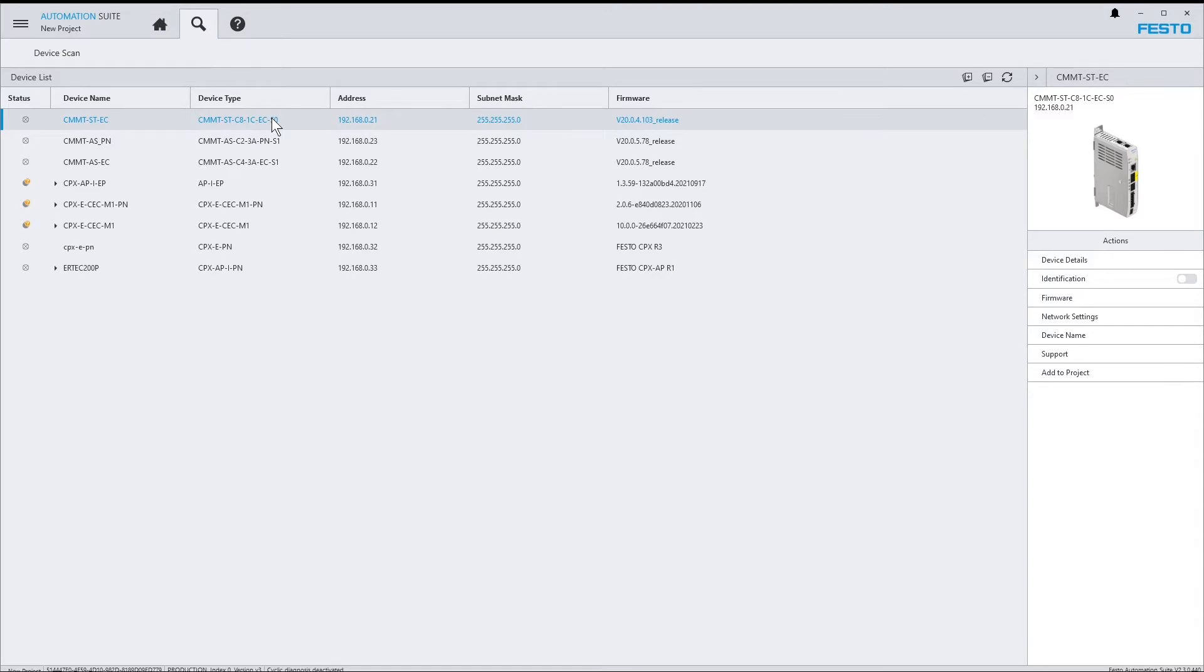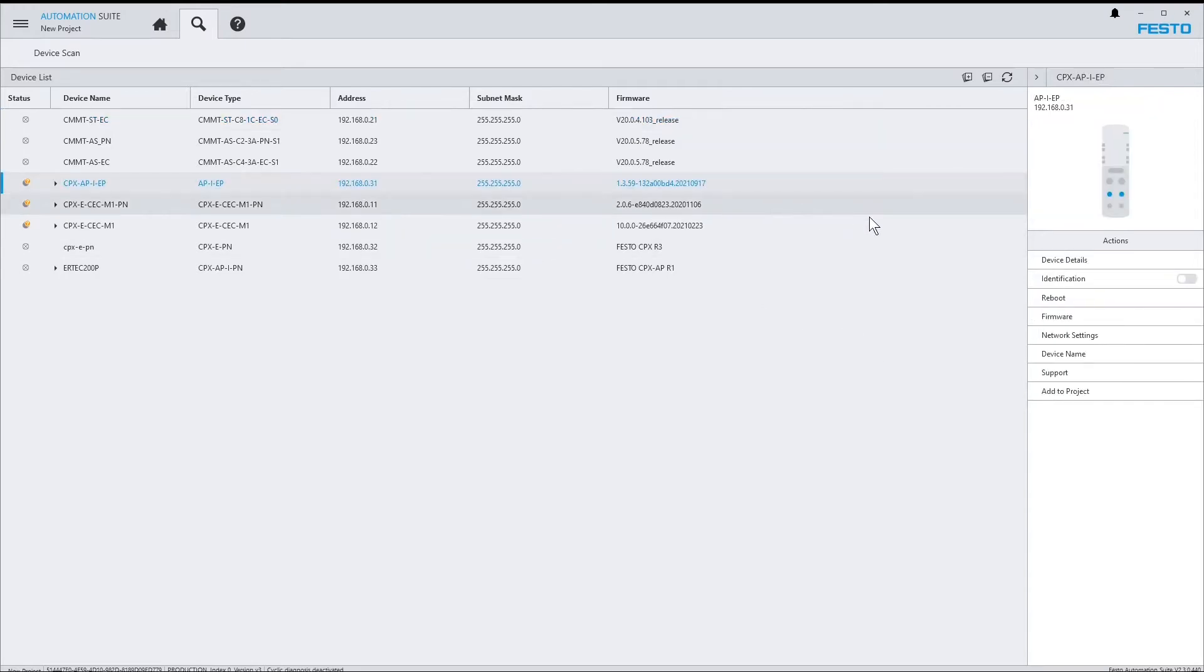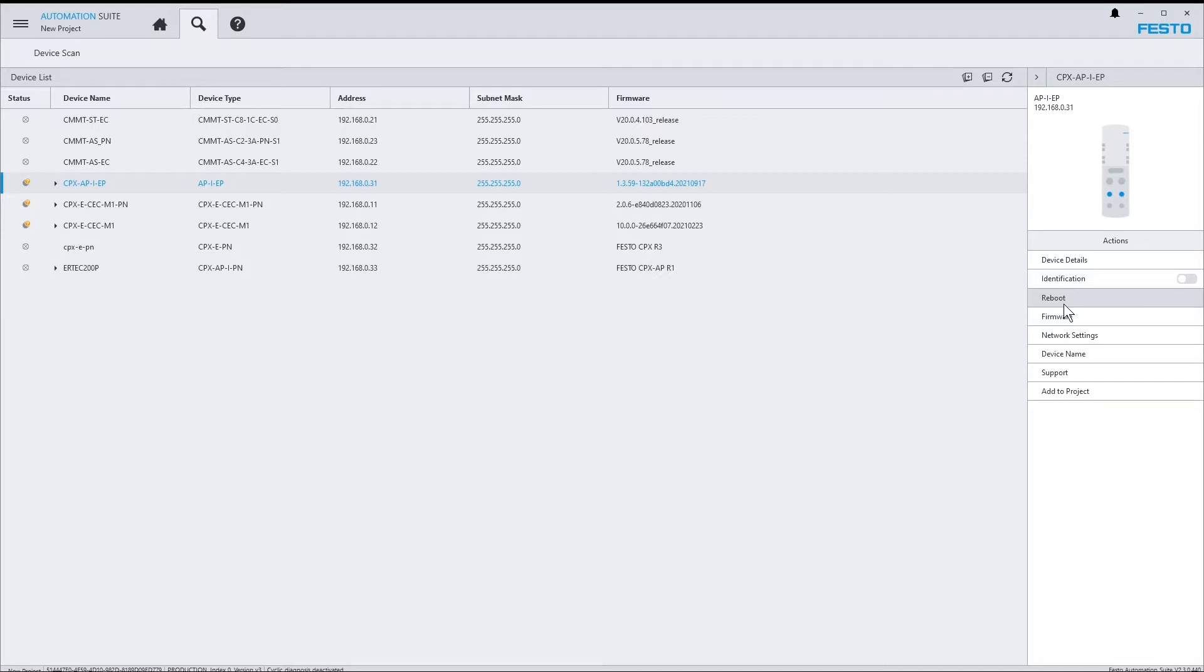If you select a device, the right sidebar offers access to the actions which are supported by this device. The CMMT-ST server drive, for example, does not support the reboot command, while the CPX-API-EP interface module supports it. Now let's have a look at some of the common actions.